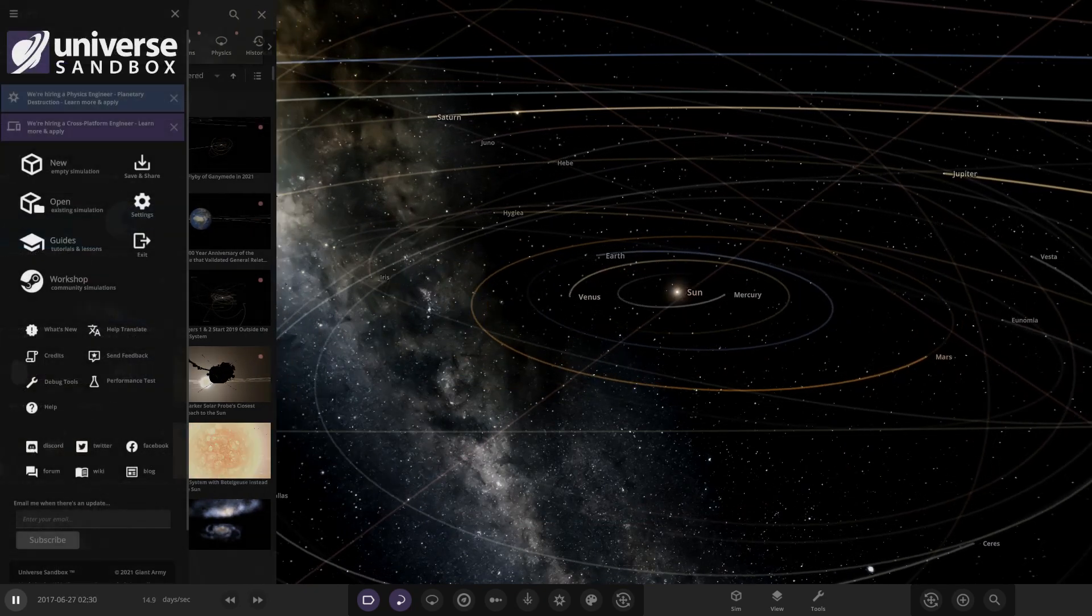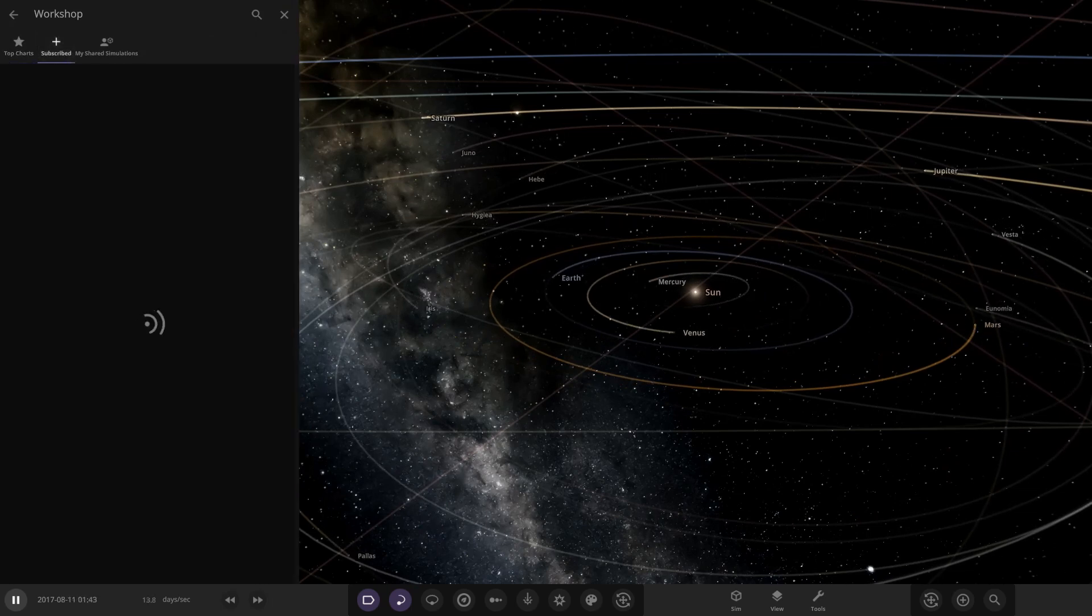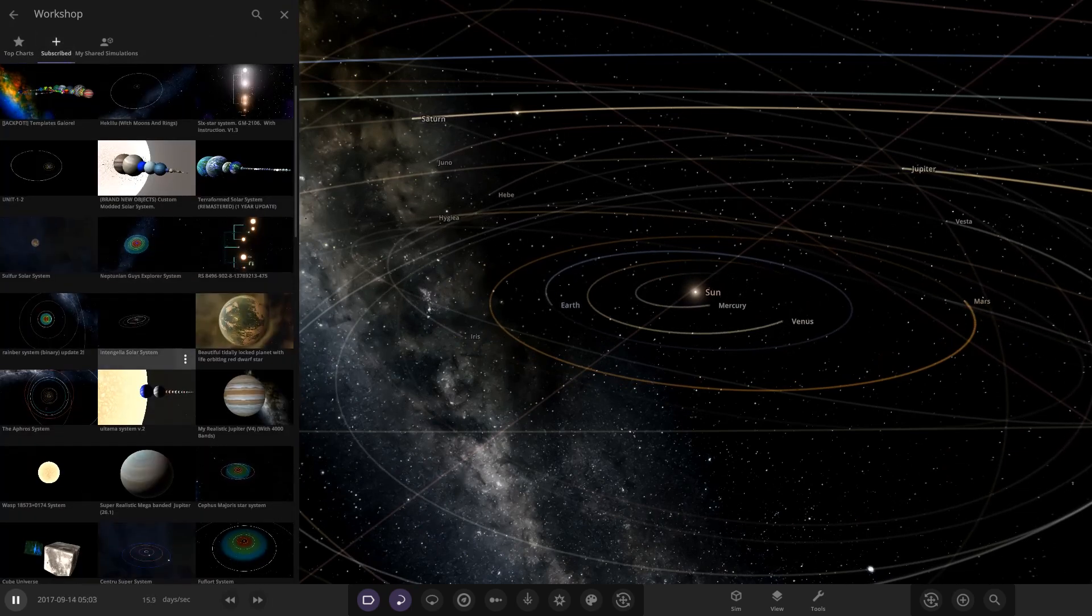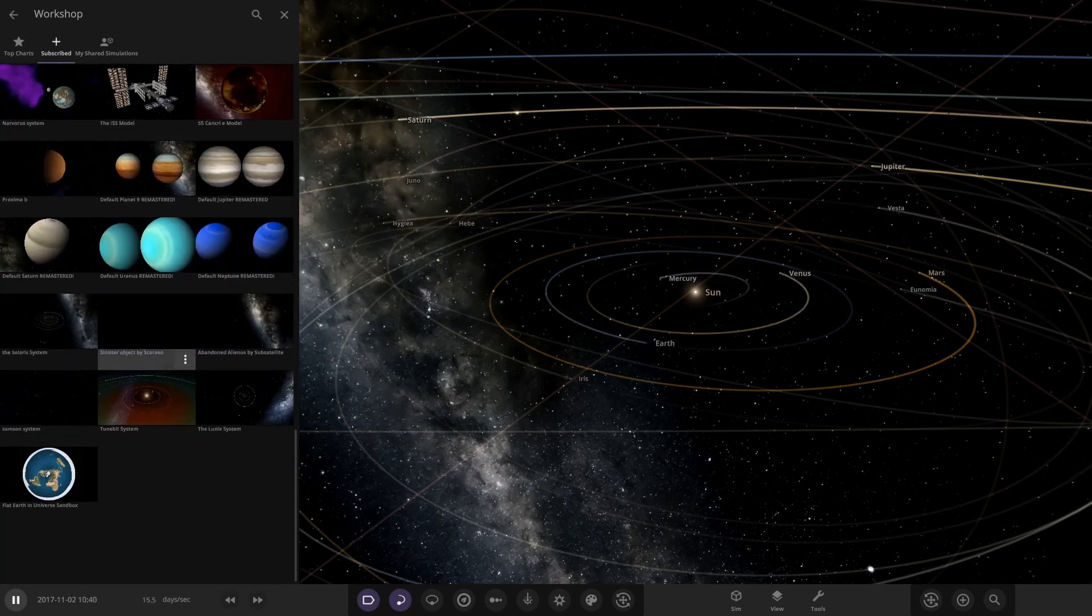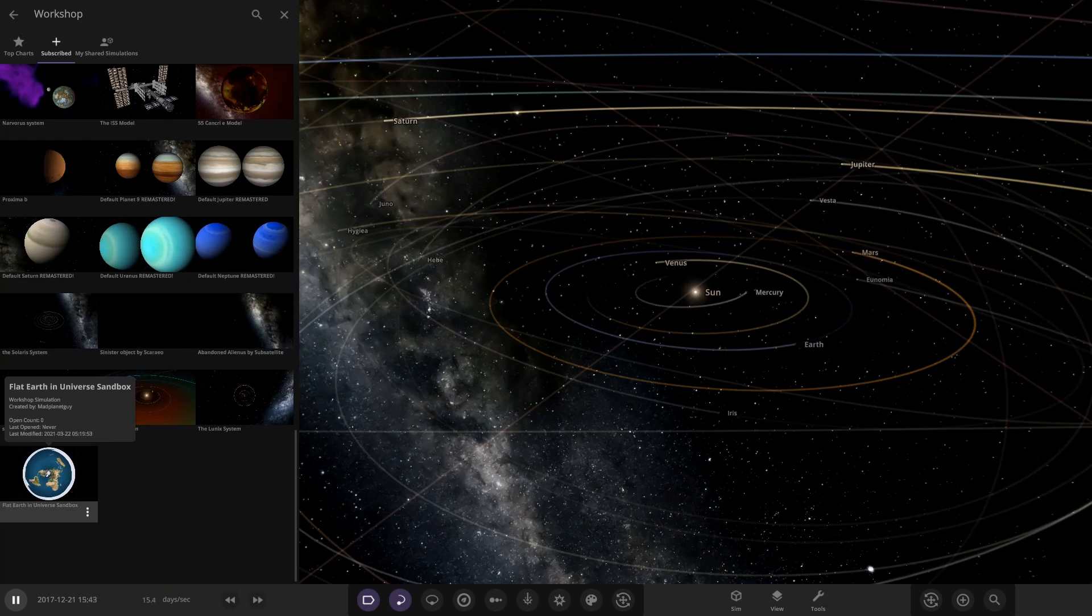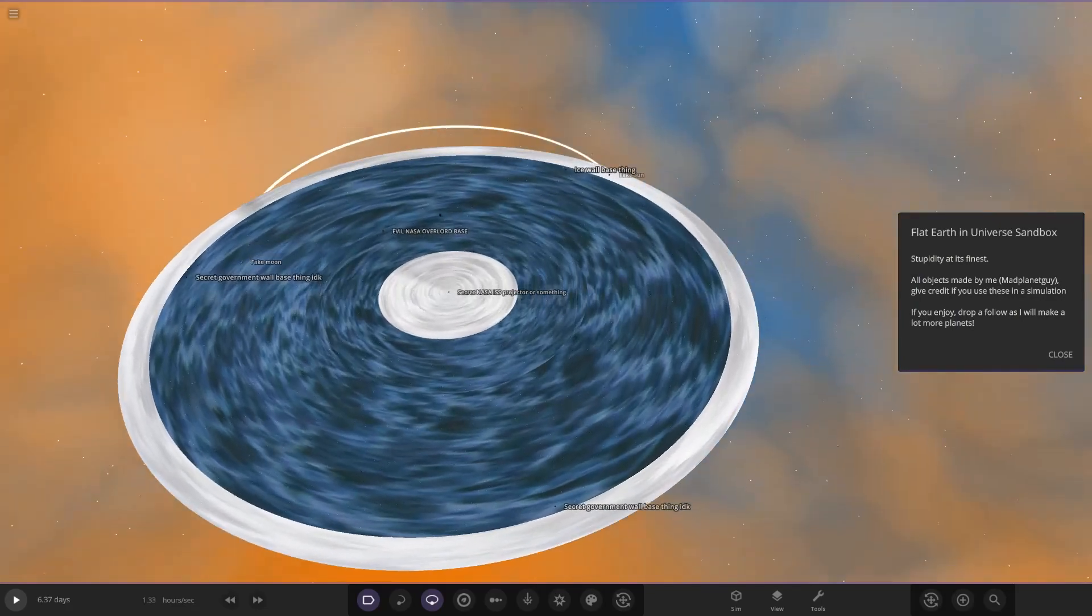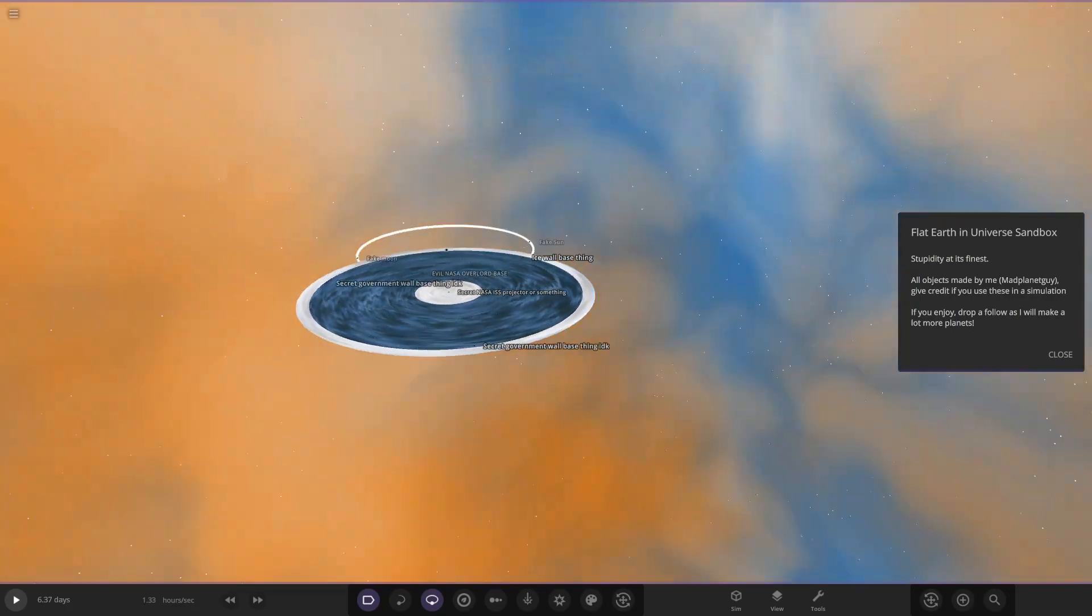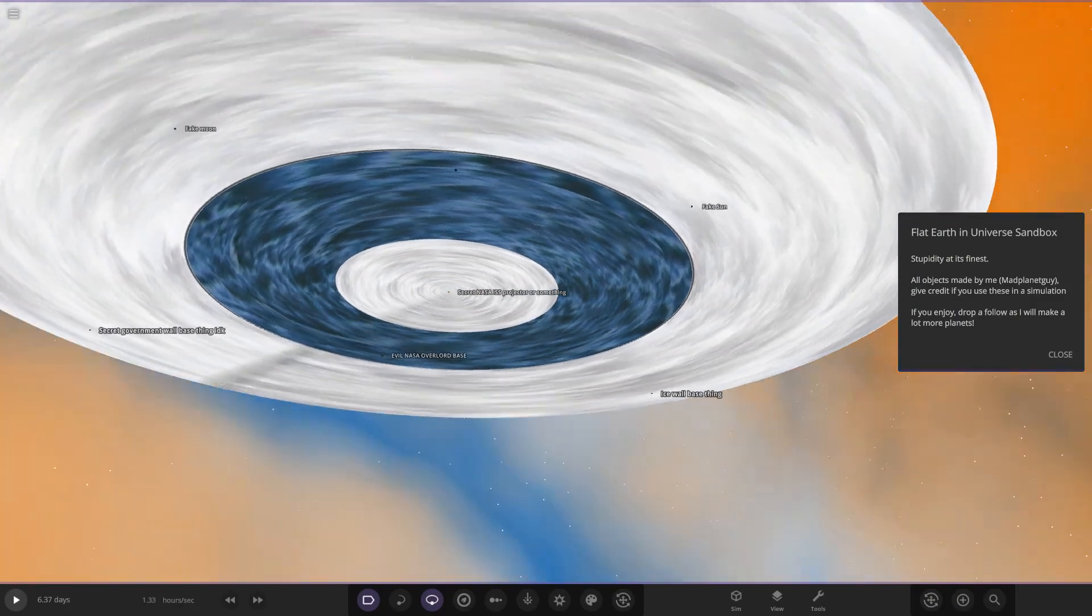So go to Workshop, Subscribed, it should be at the bottom here. Now I don't know how he's done this. I've only seen a picture of it. If we go all the way down here, Flat Earth in Universe Sandbox. So let's have a look.